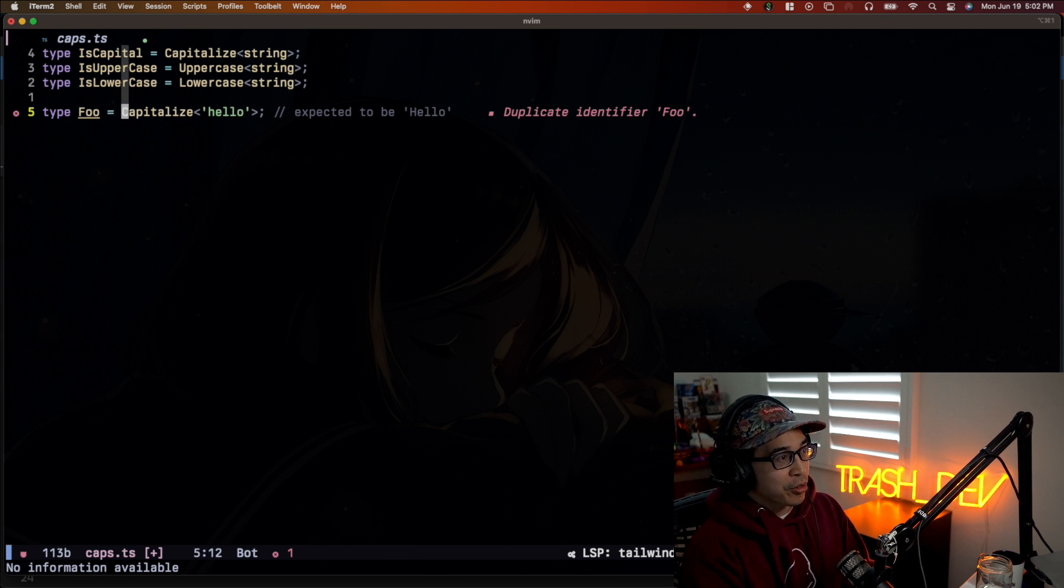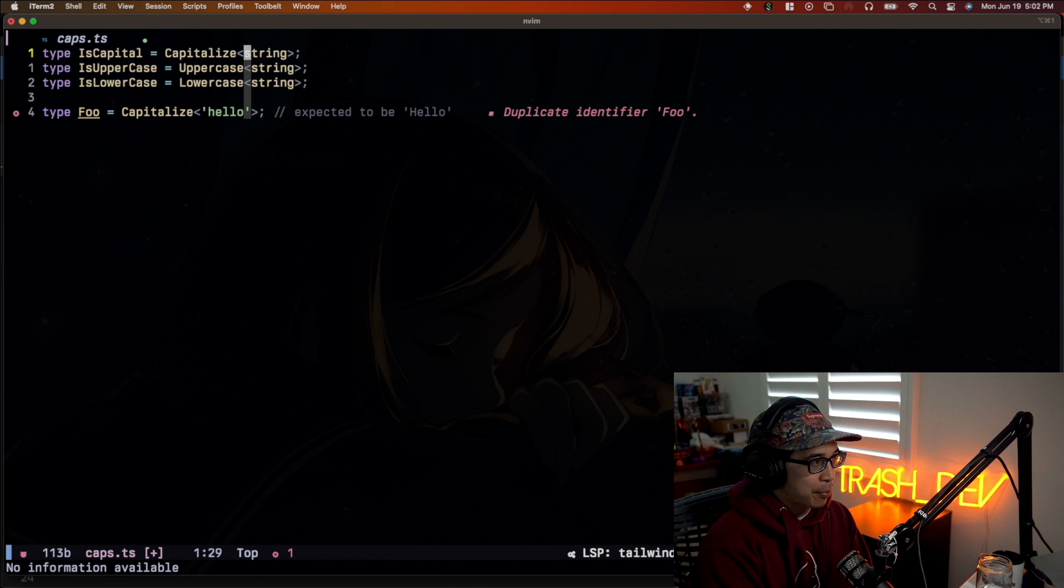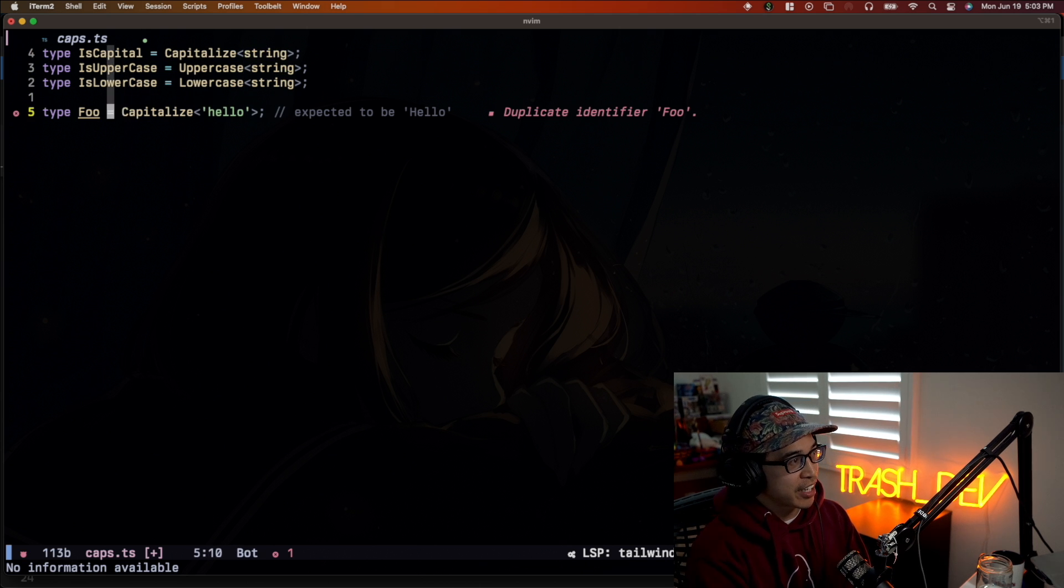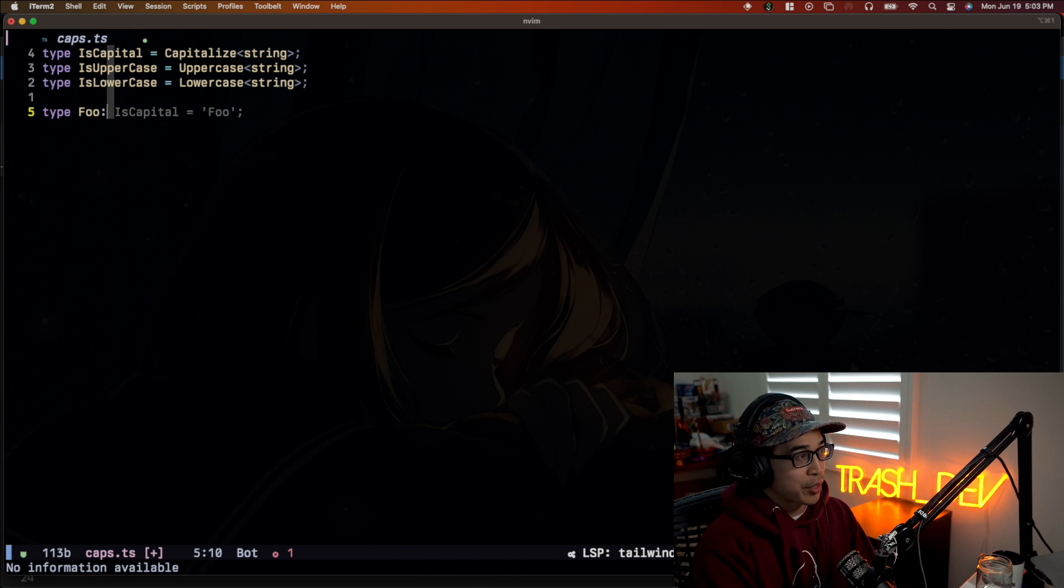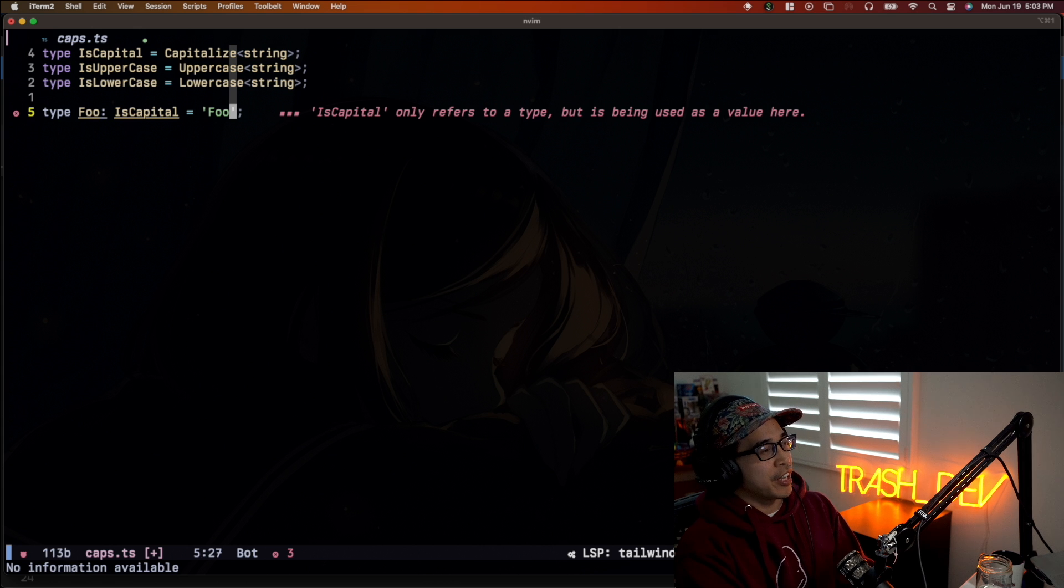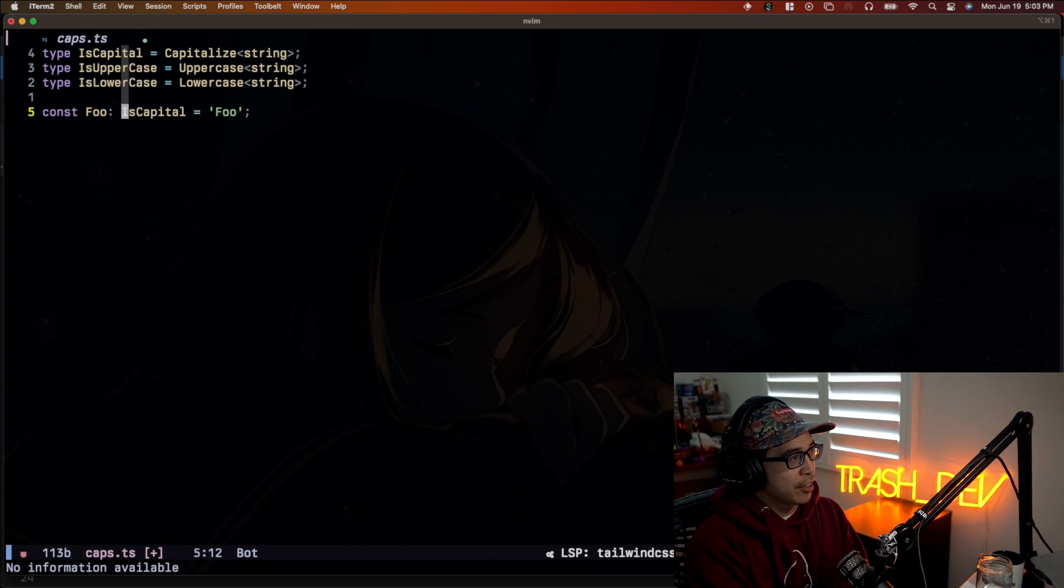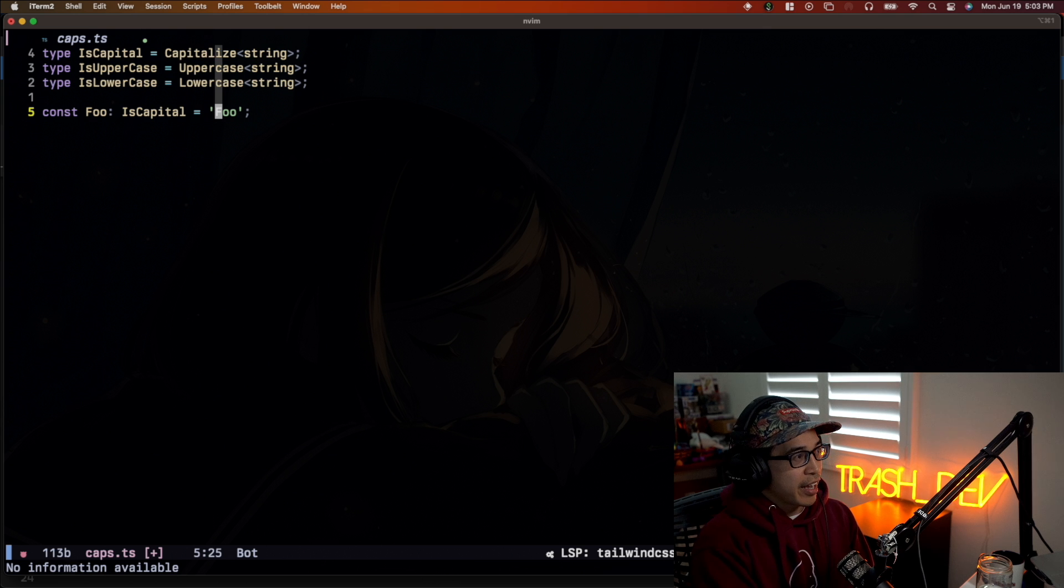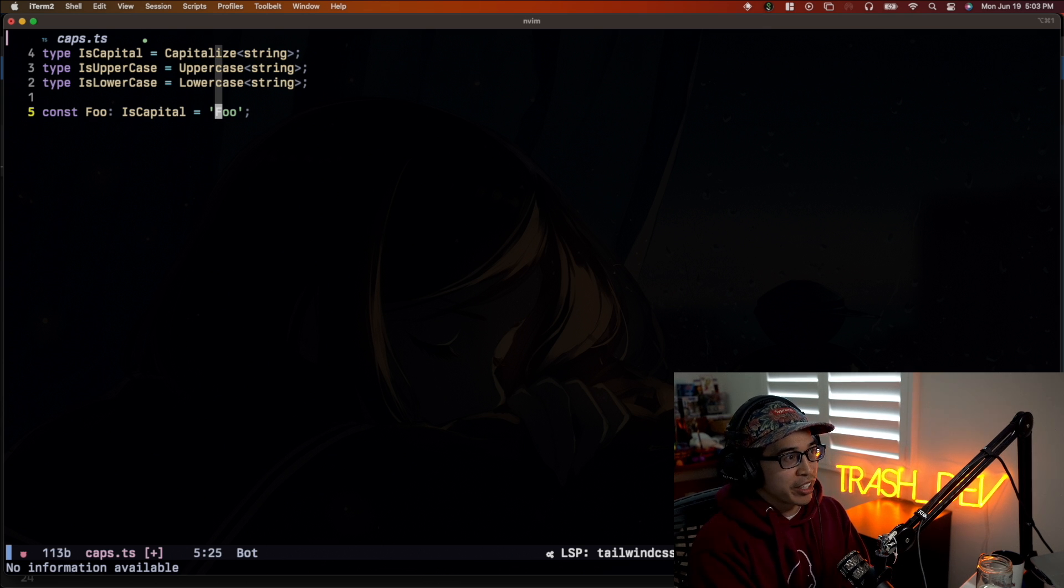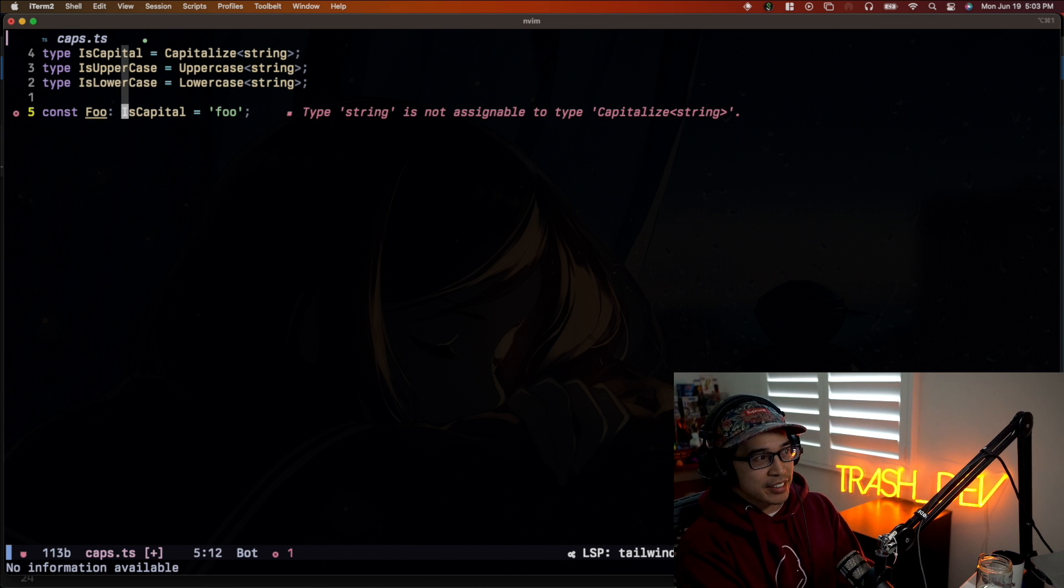Where this gets crazy is where you actually pass capitalize the type string instead of like this literal type here. So check this out. And this is like something I'm probably going to start using because it's just, it's kind of hacky, but it's pretty interesting. So here we're going to say foo is of type capital. So let's just say const foo is of type capital. And we don't get a type error because foo starts with a capital letter, right? But if we make it lowercase, it breaks, right?